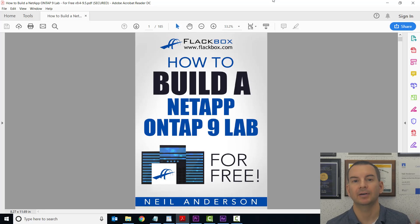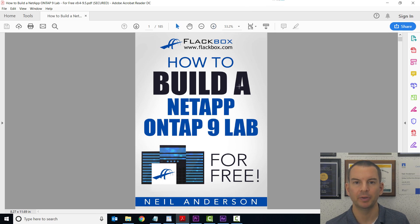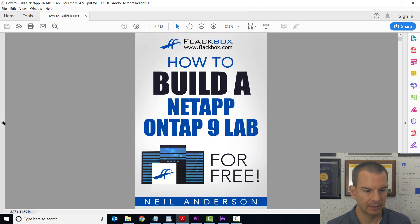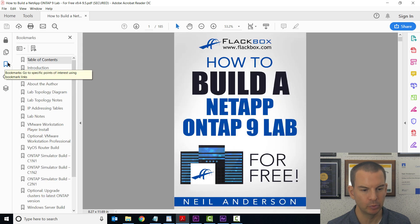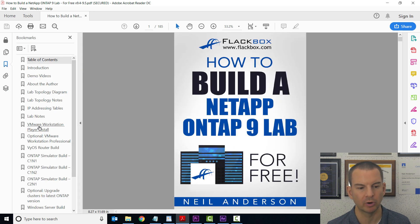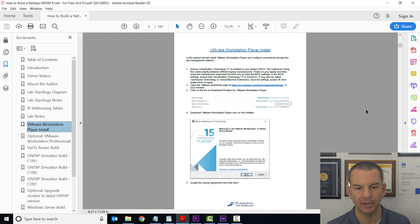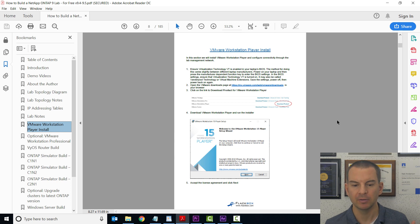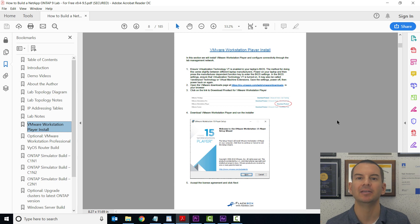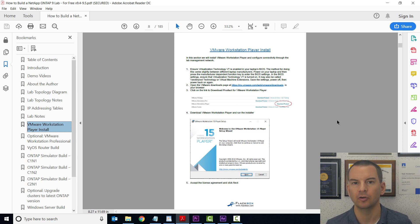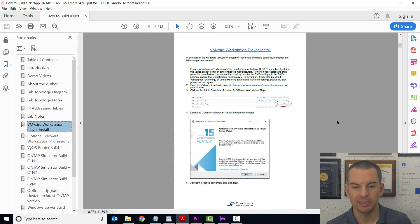I've got the lab build PDF open here. Let's expand out the bookmarks on the left and go to the VMware Workstation Player install section. I'm going to follow the step-by-step instructions in the PDF, and you can follow along with me here.